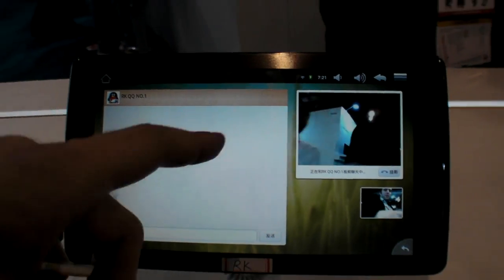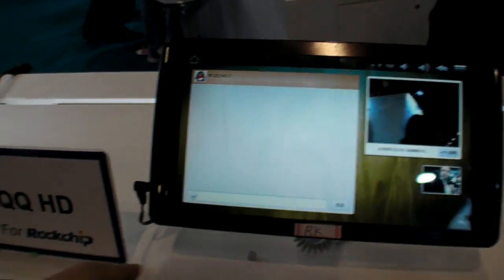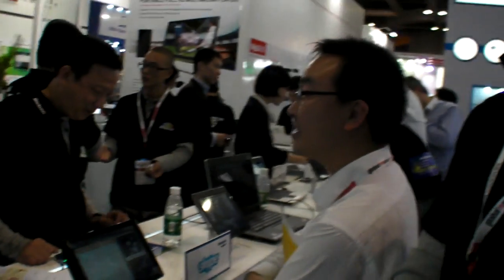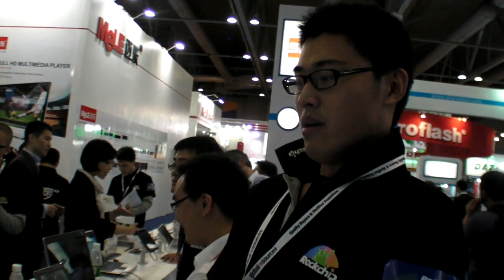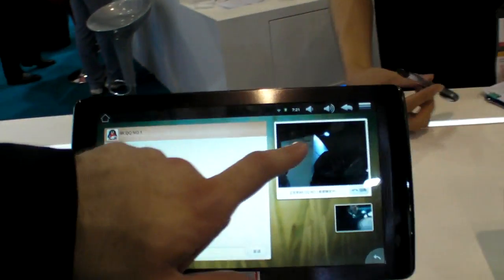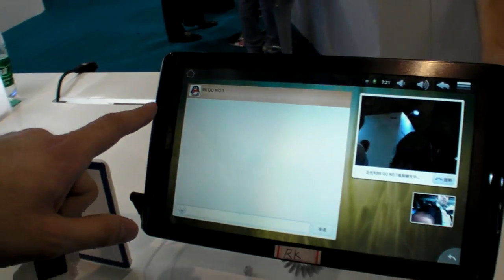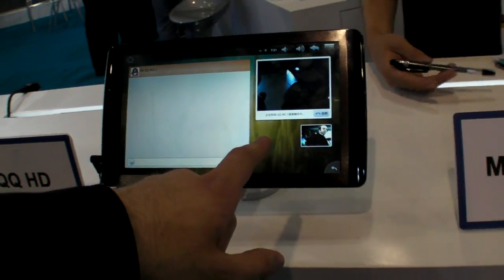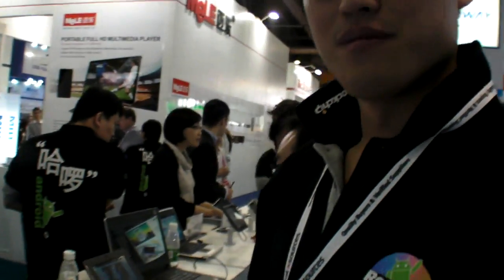Here we have QQ, HD support on the Air RK29. Are you the first in the world to do that? By using hardware encode. So if there is an HD webcam, you can actually do high definition QQ — only if the bandwidth is enough.